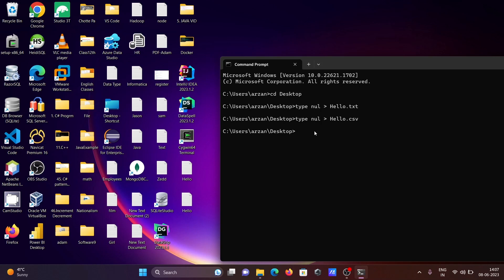This file created is an empty file. I want to create a file that has some contents. For this, we need to use echo. Let's write hello world, how are you. After that, give the greater than symbol, give the file name adam.txt.